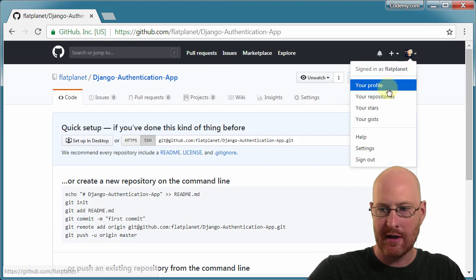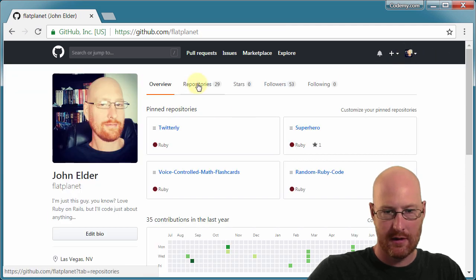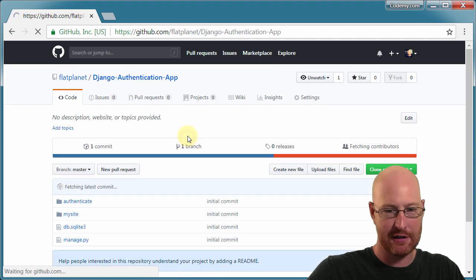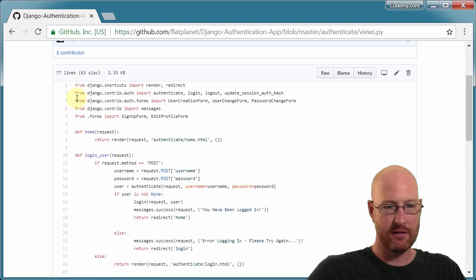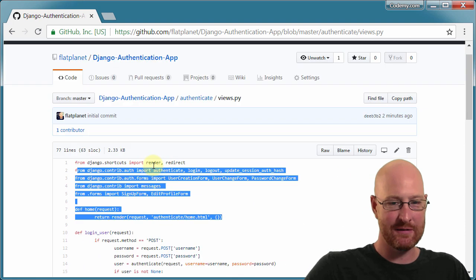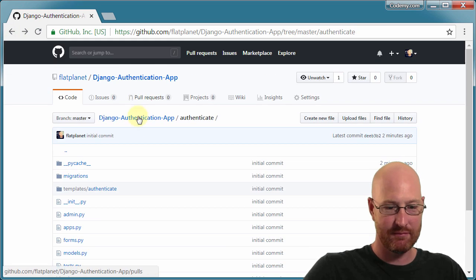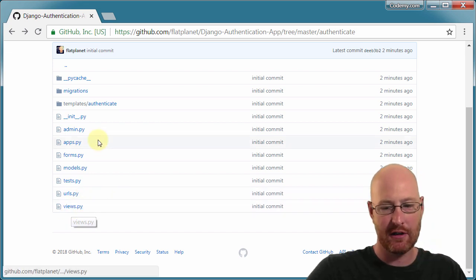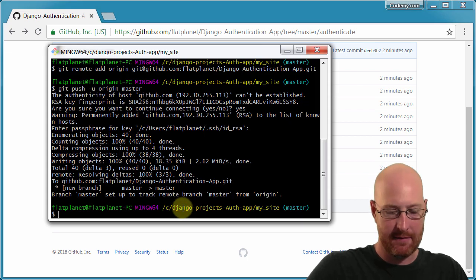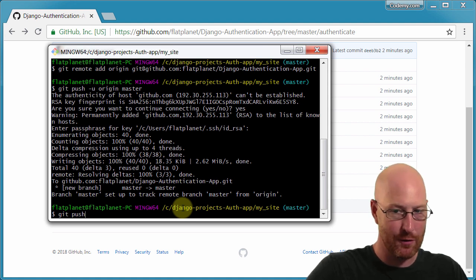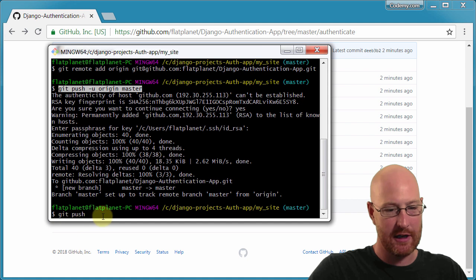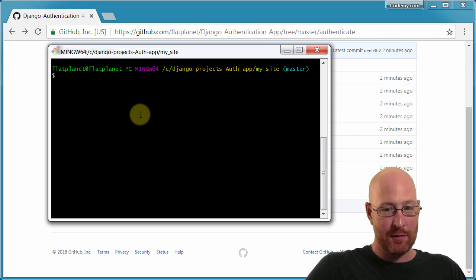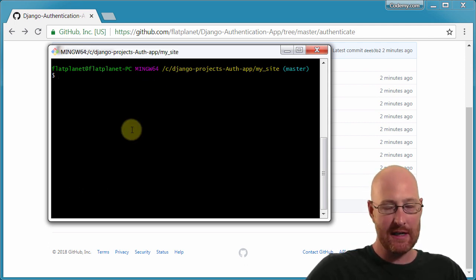Now come back to GitHub, click your profile, then Repositories. We can see the new one has been created — Django Authentication App — and it has all of our files. We can look at the code, just to confirm we've actually pushed everything successfully. In the future, to push changes you just type 'git push' instead of 'git push -u origin master'. You only need to do that the full command this first time. Same commands, same everything — now you can use Git and GitHub on Windows just like on Linux or Mac.